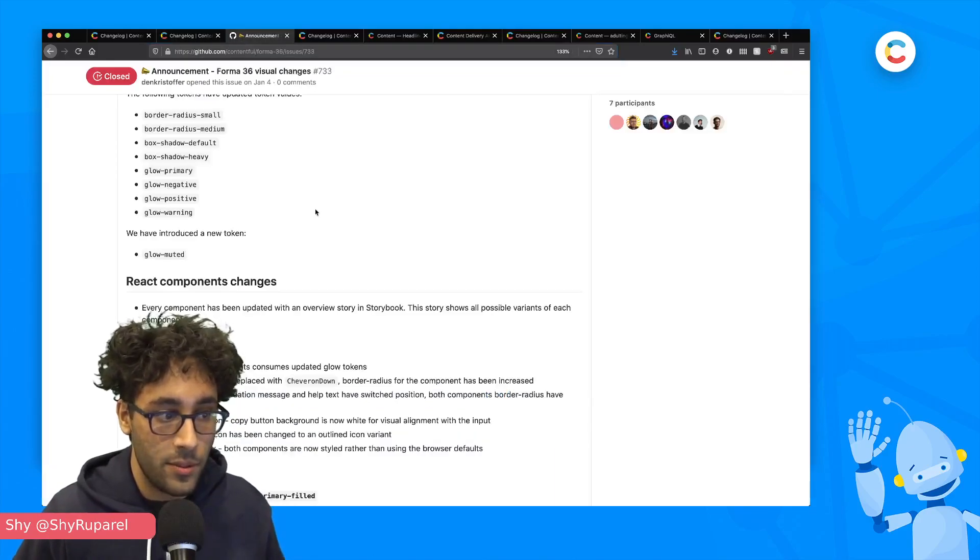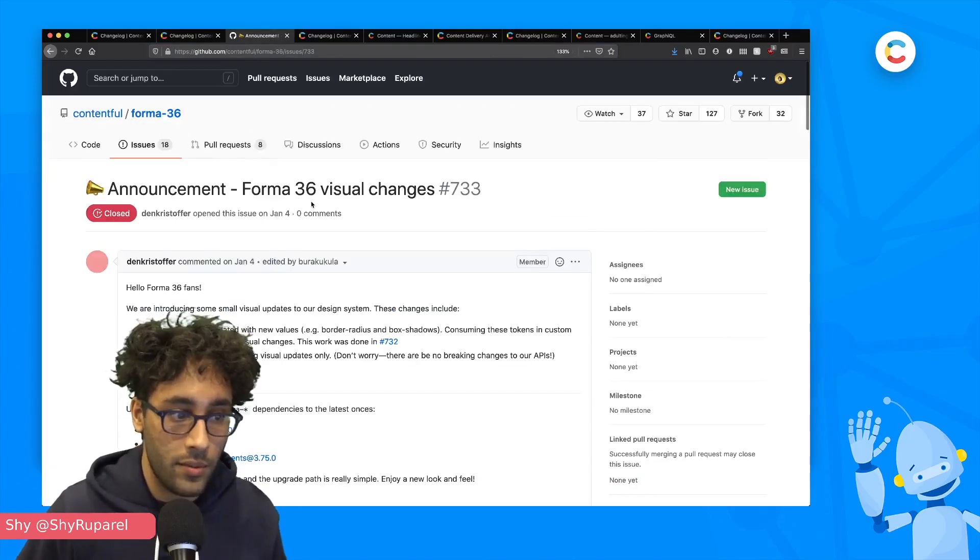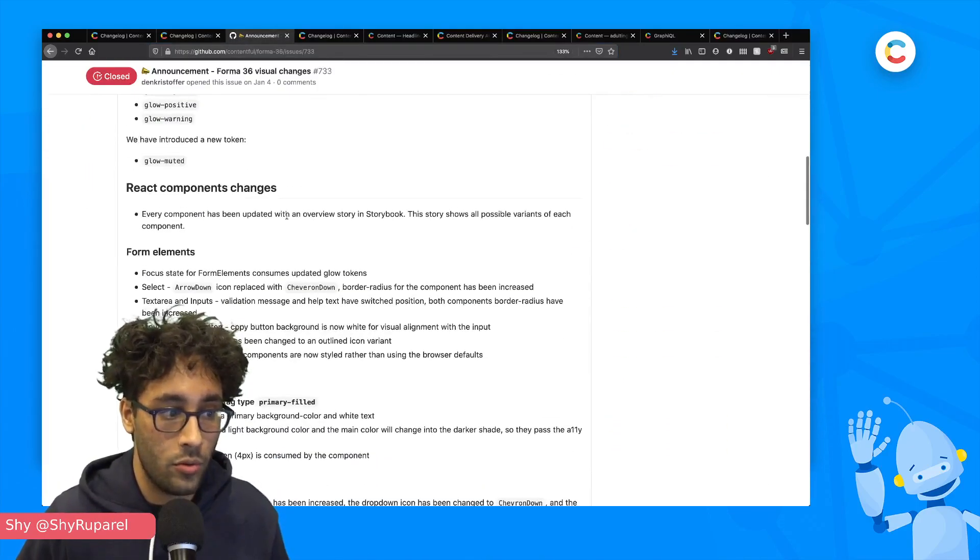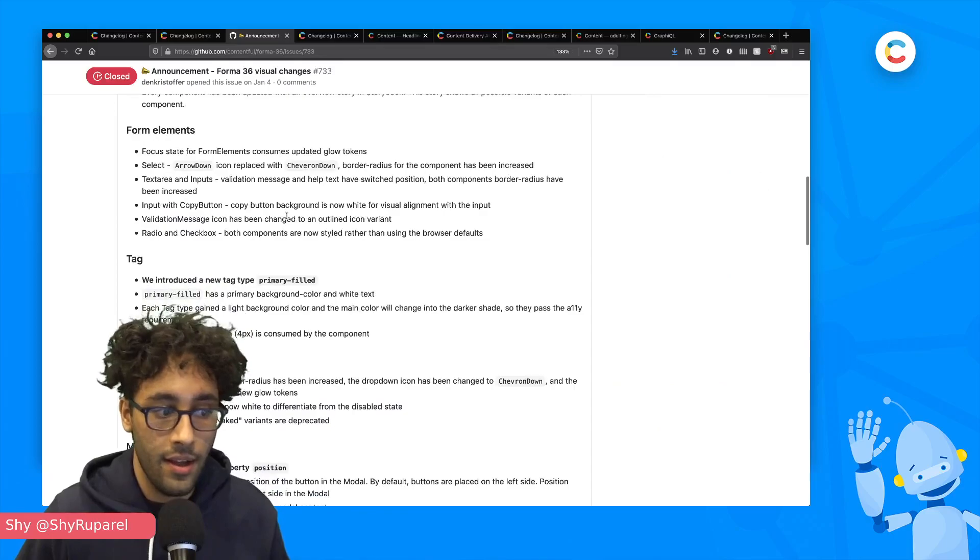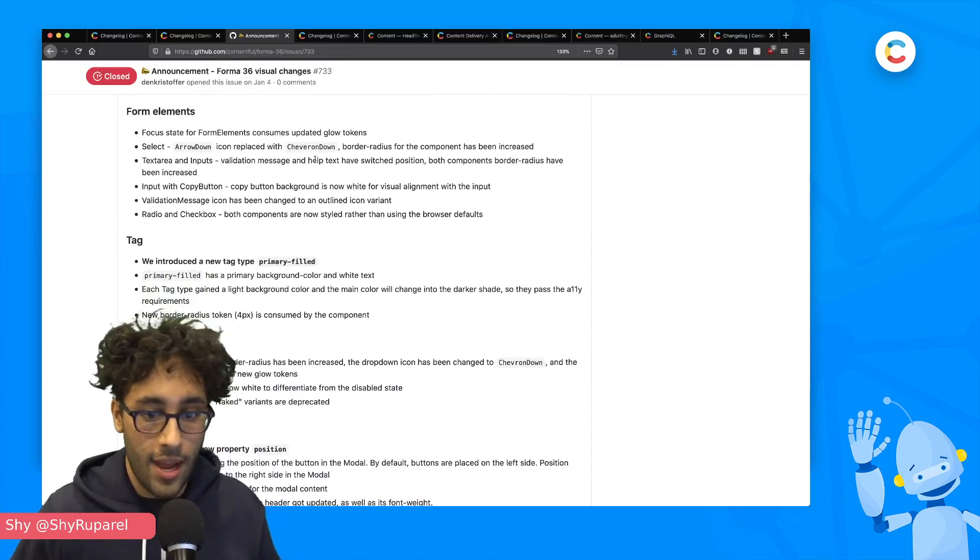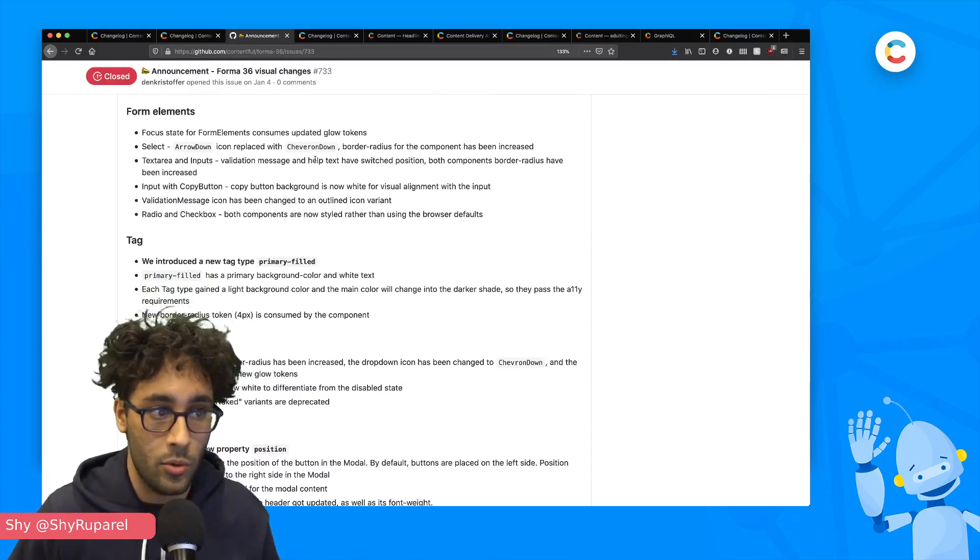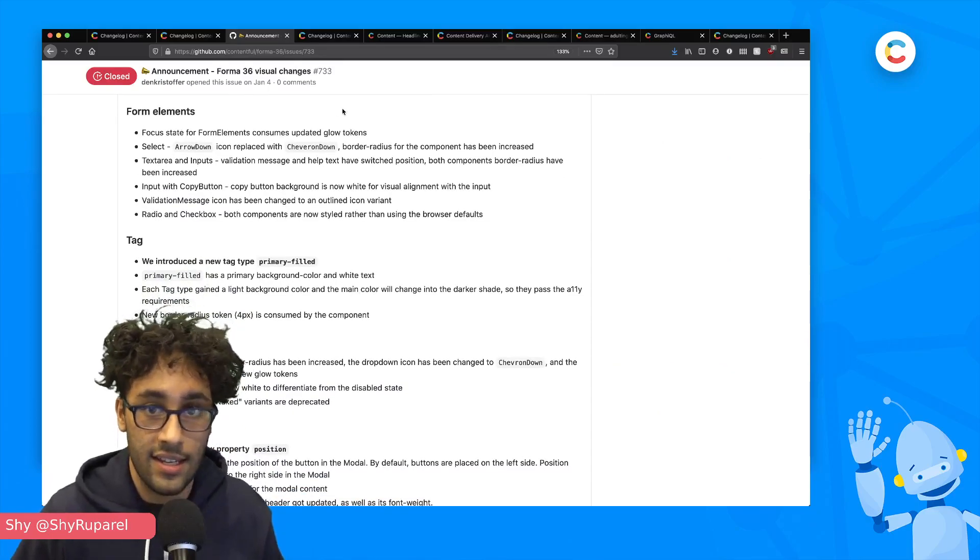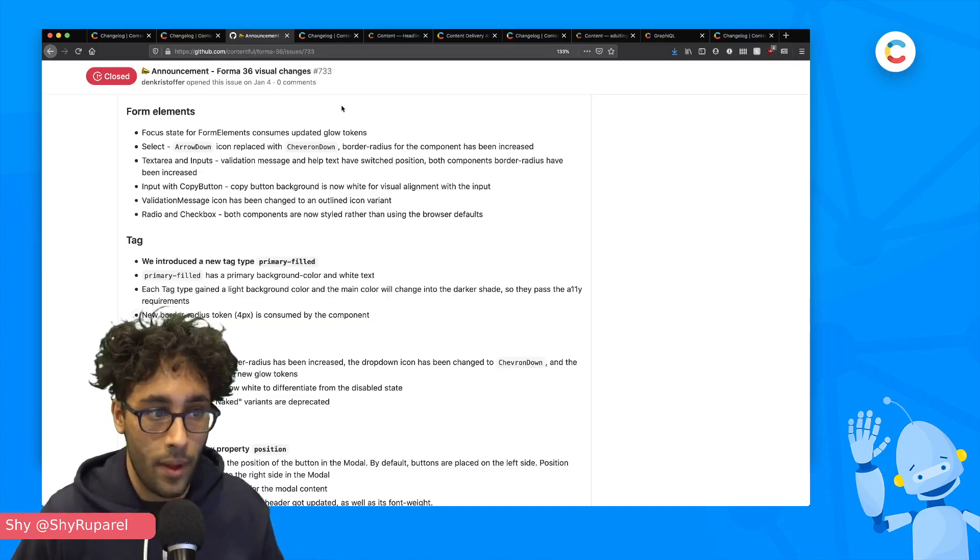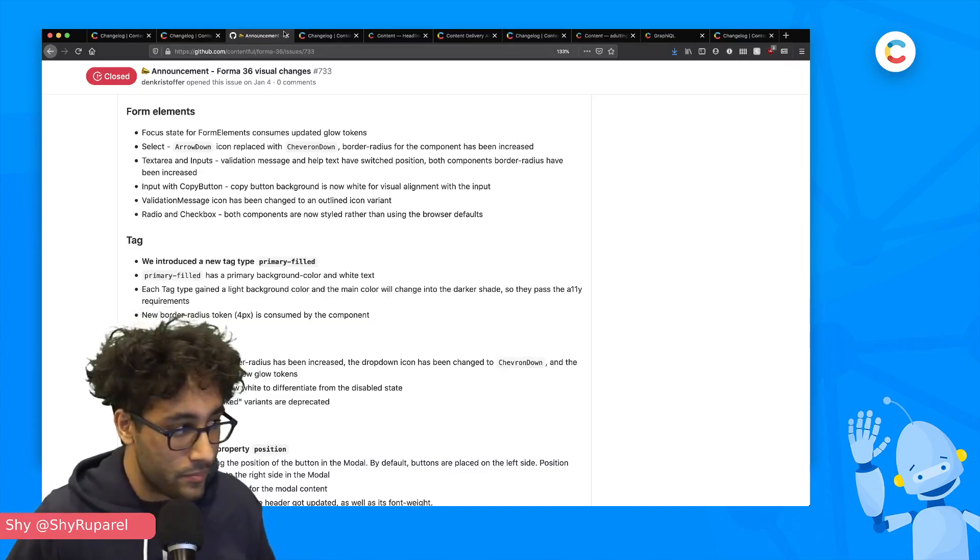we've updated the forma 36 design library to match these changes as well. There's an announcement that you can get to from the changelog that can help walk you through updating and making those changes to make your apps and your extensions more consistent and in line with the Contentful web app. So that's change number one.